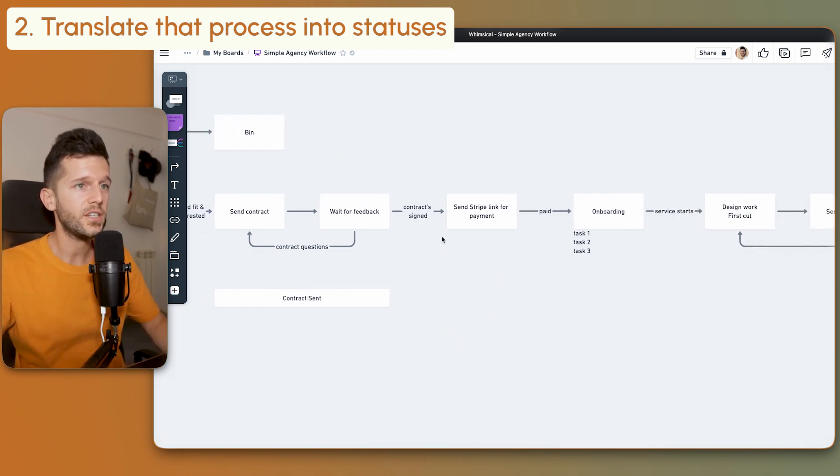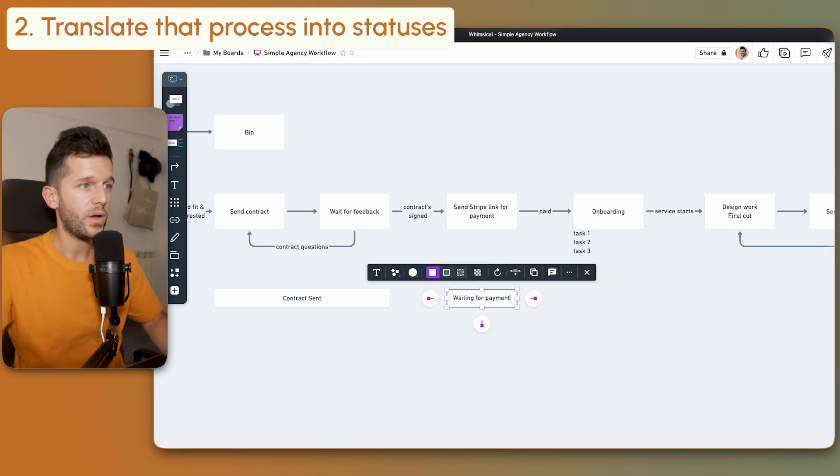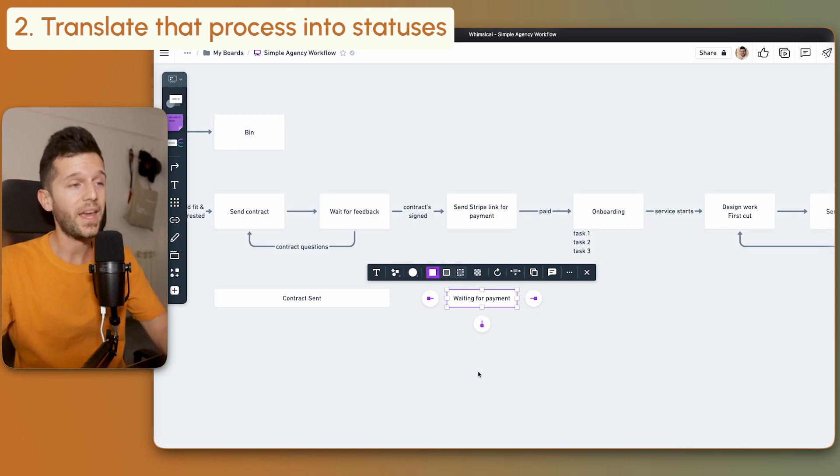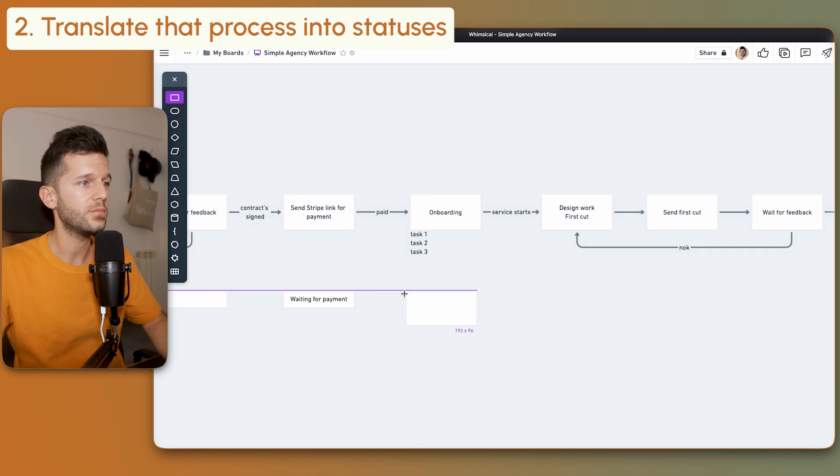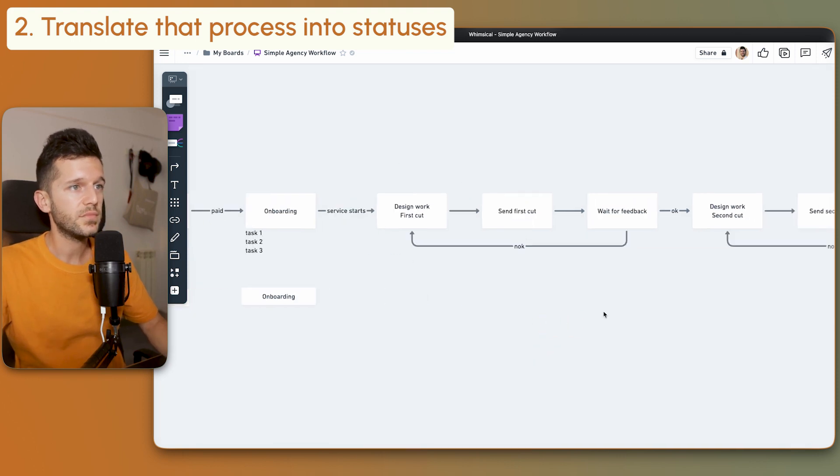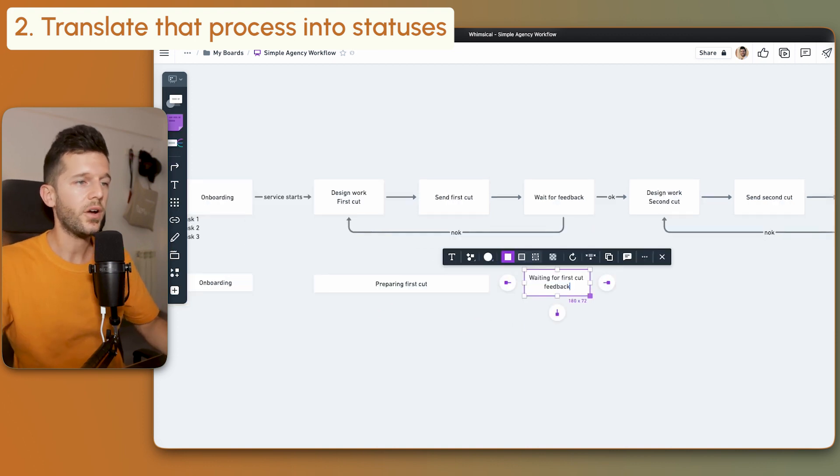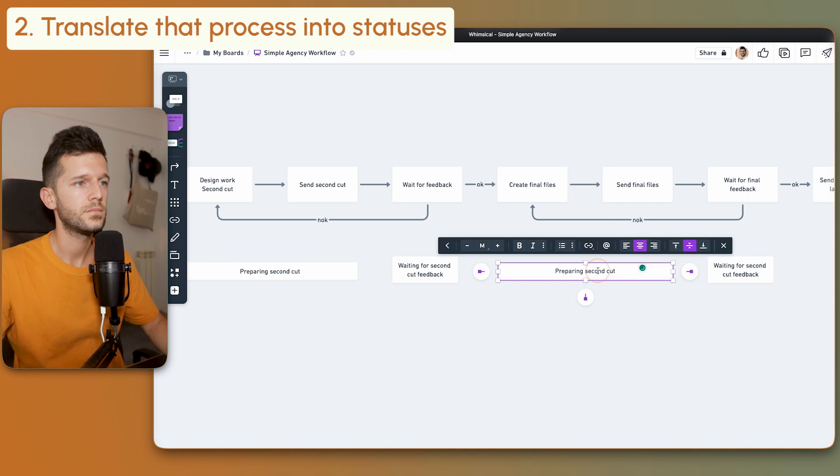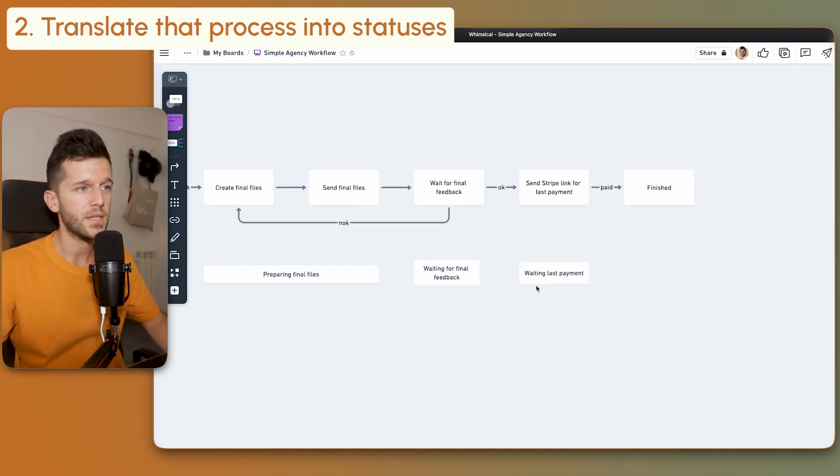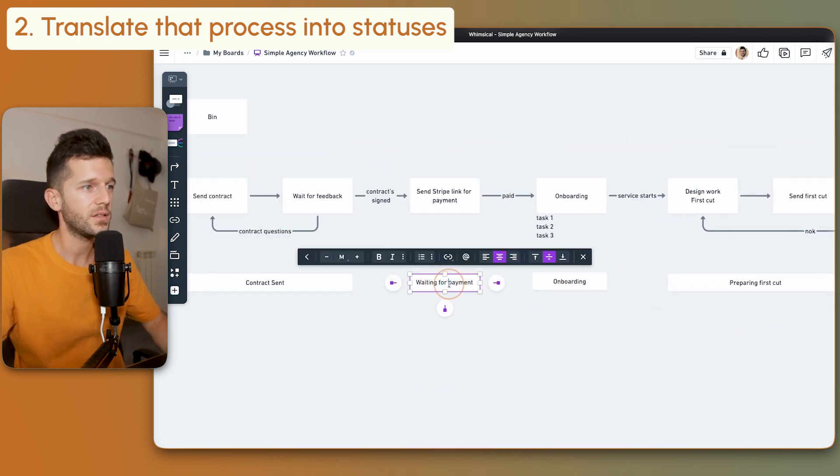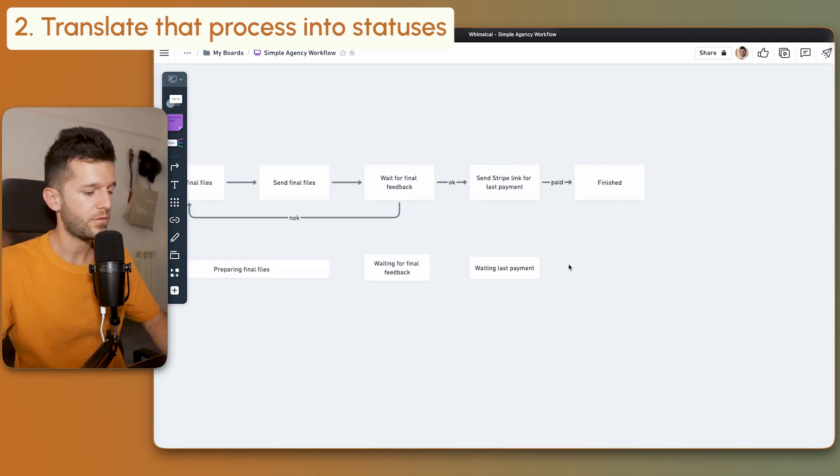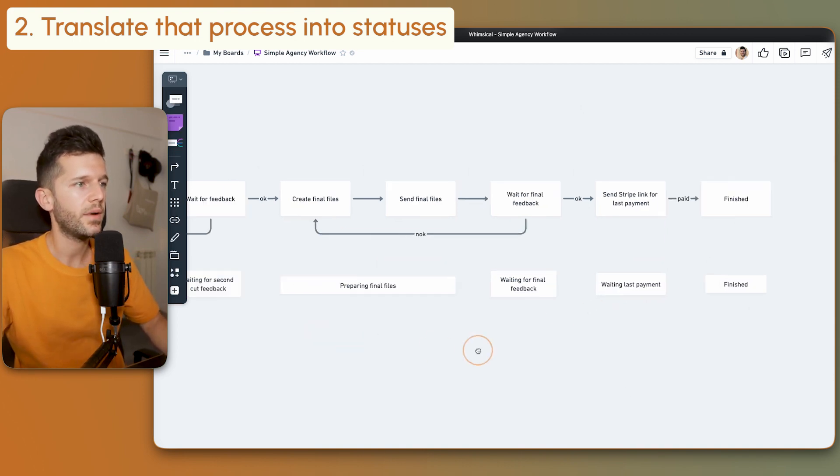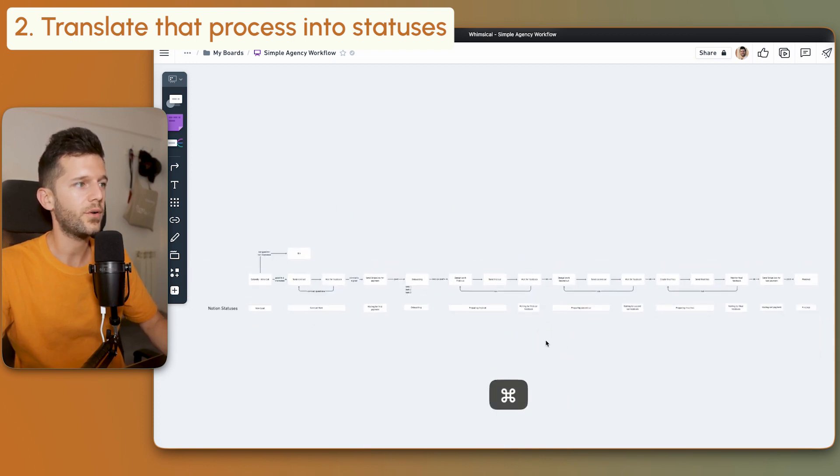I'll continue doing the same for the rest of the process. This will mean 'waiting for payment,' which implies we've already sent the client to pay and we're waiting for them. Once they pay, this could be 'onboarding.' Then this is our first iteration, so for the first two, 'preparing first cut,' for example. I'm seeing I have two statuses for payment - this is 'waiting last payment,' so I'd like this to be 'waiting for first payment' so we can distinguish them. Finally, when it's paid, the status can be 'finished.' Here we have our process.